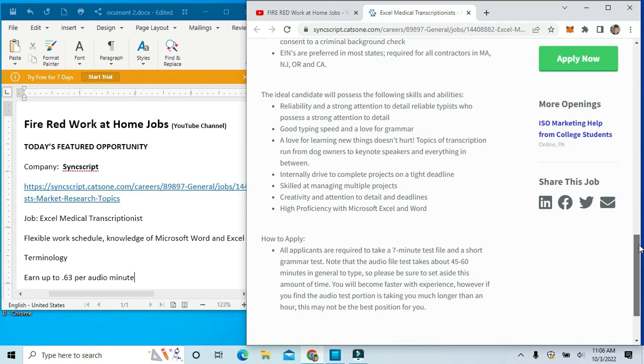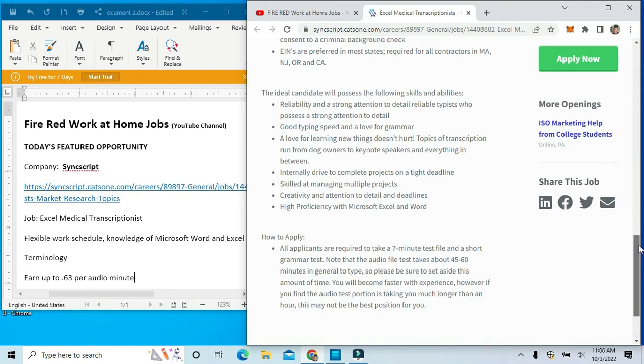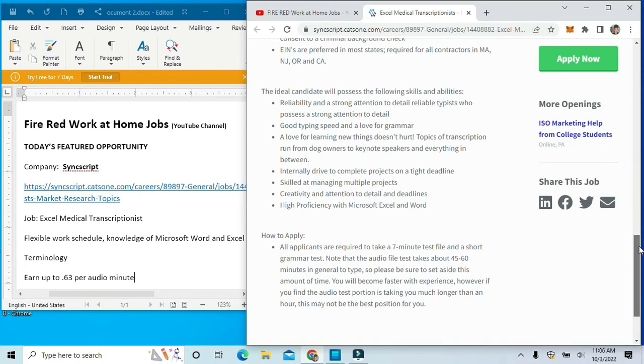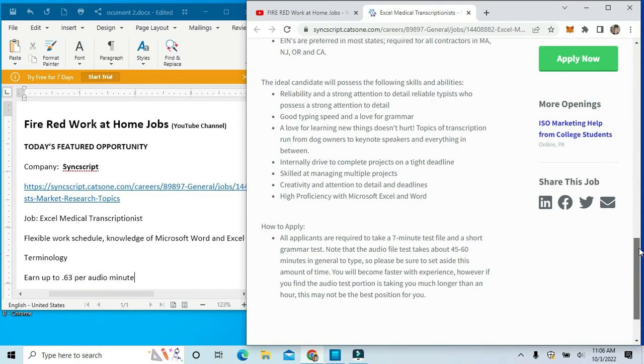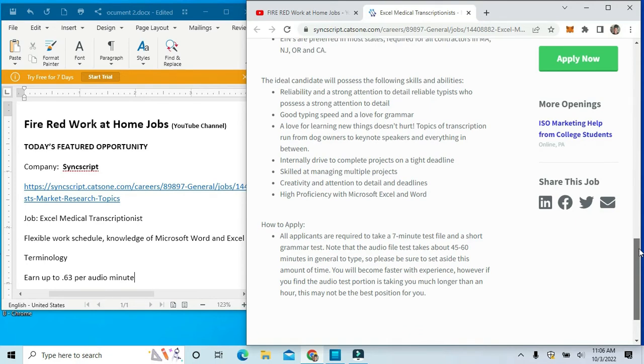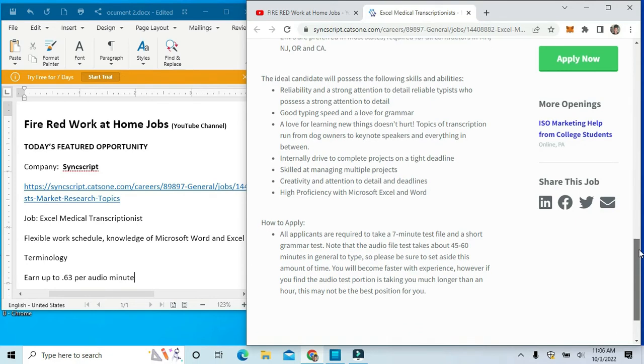You should be skilled at managing multiple projects, creative in attention to detail, and have high proficiency with Microsoft Excel and Word.